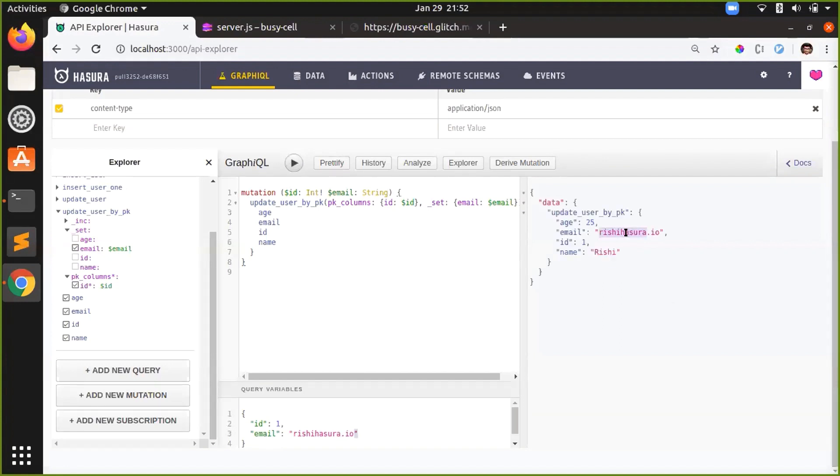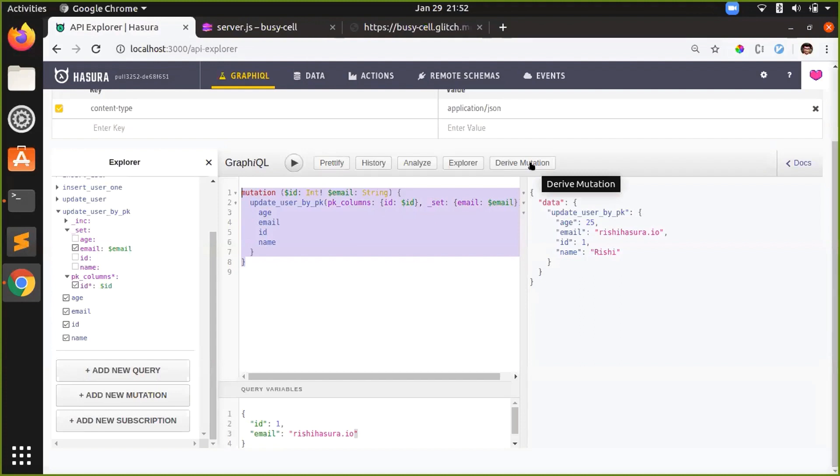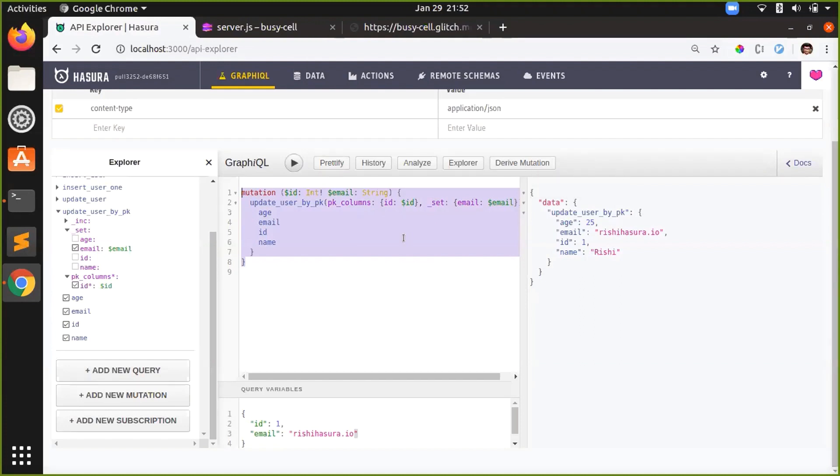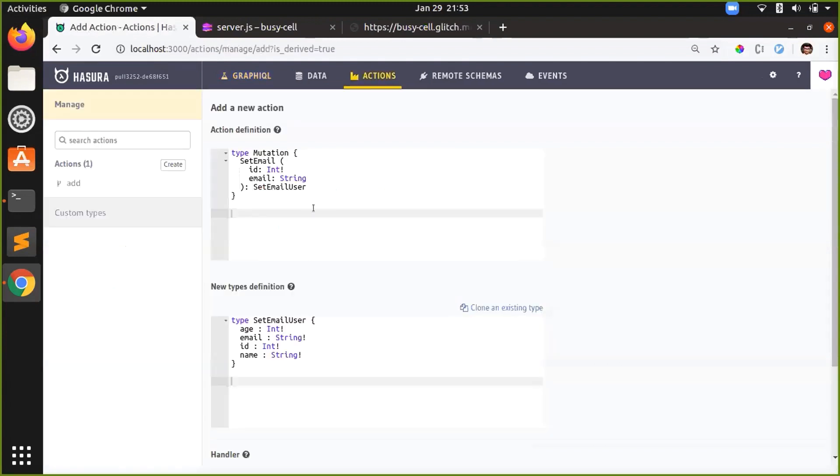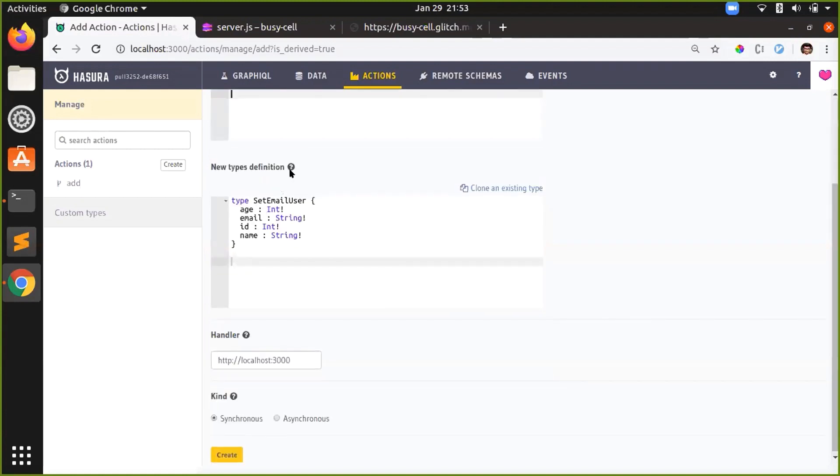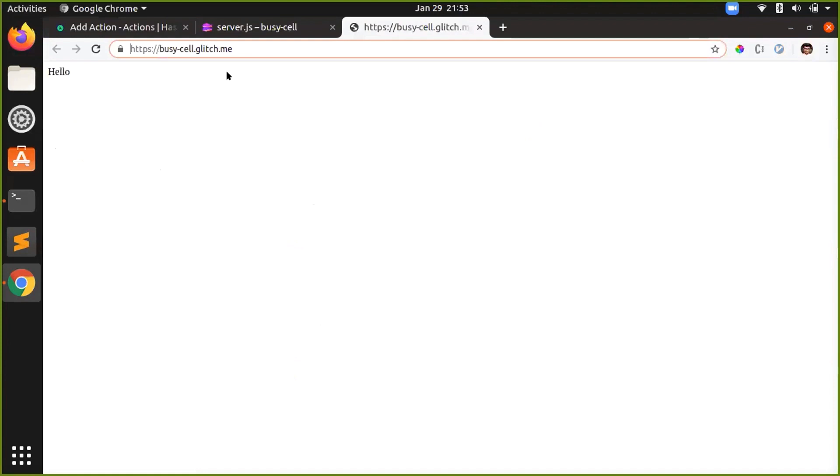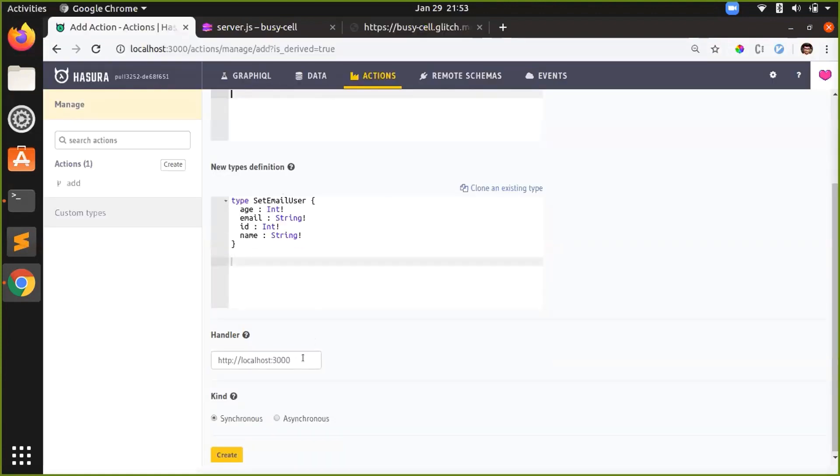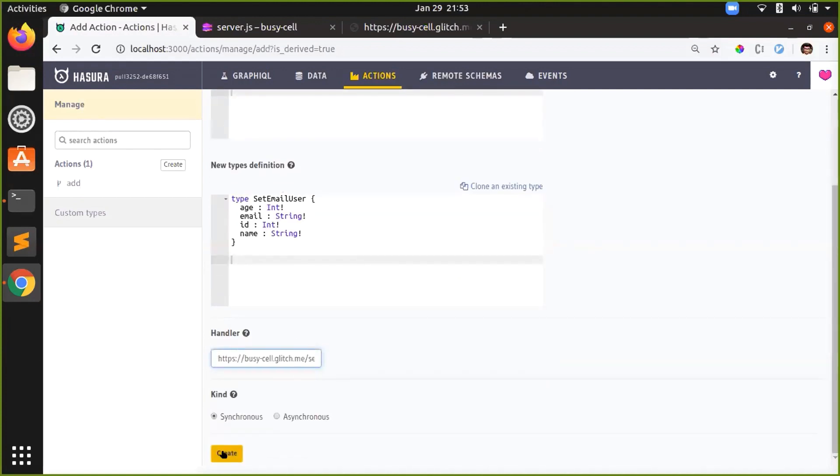So let's try to add custom validation to this mutation. To do that, I'll just wrap this mutation with an action. I'll call it set email and I'll just derive it. So based on the types of that mutation, an action definition with the appropriate types was created here. And you can directly create it with a similar URL. And that's it. I'll create.